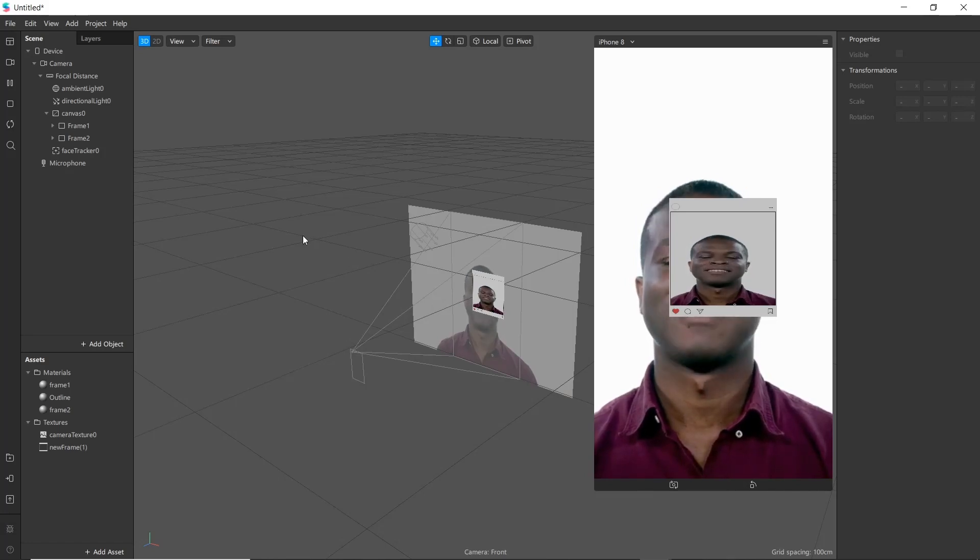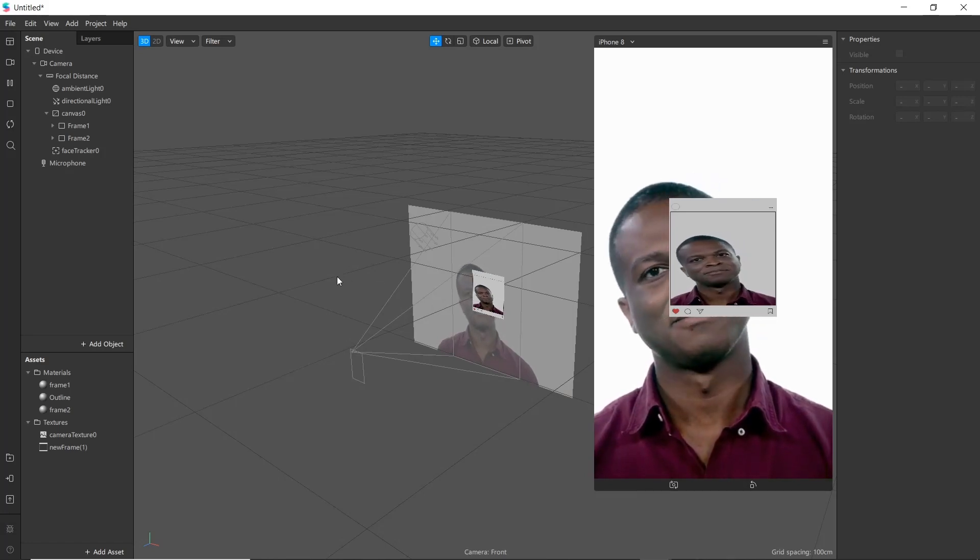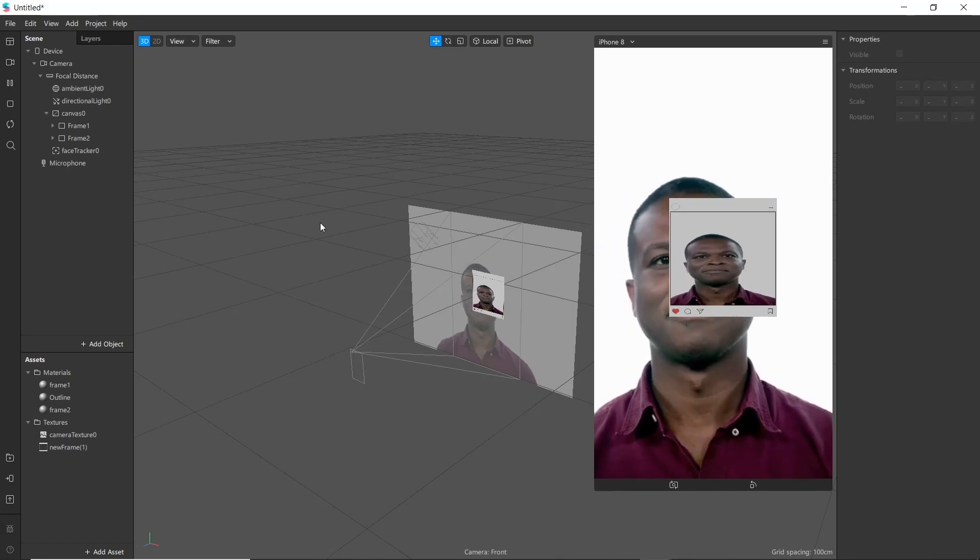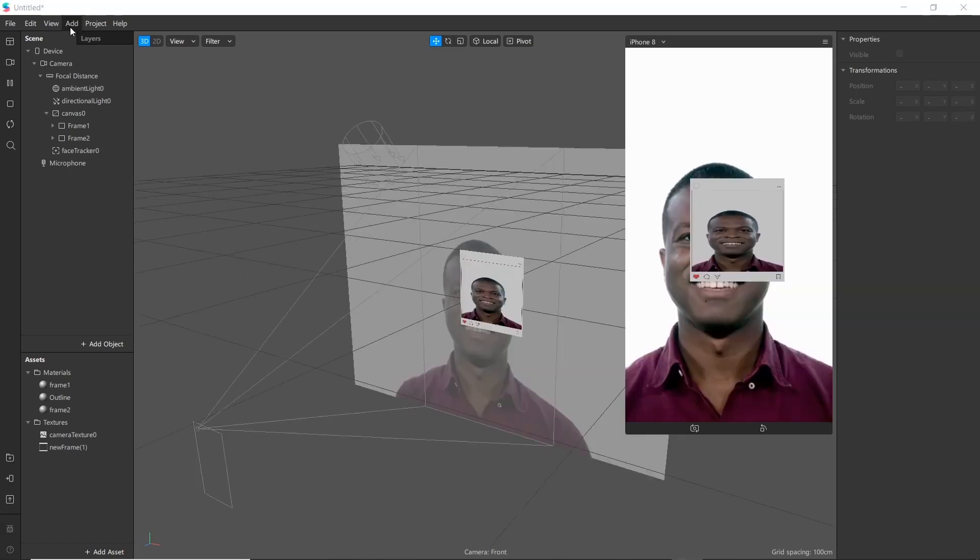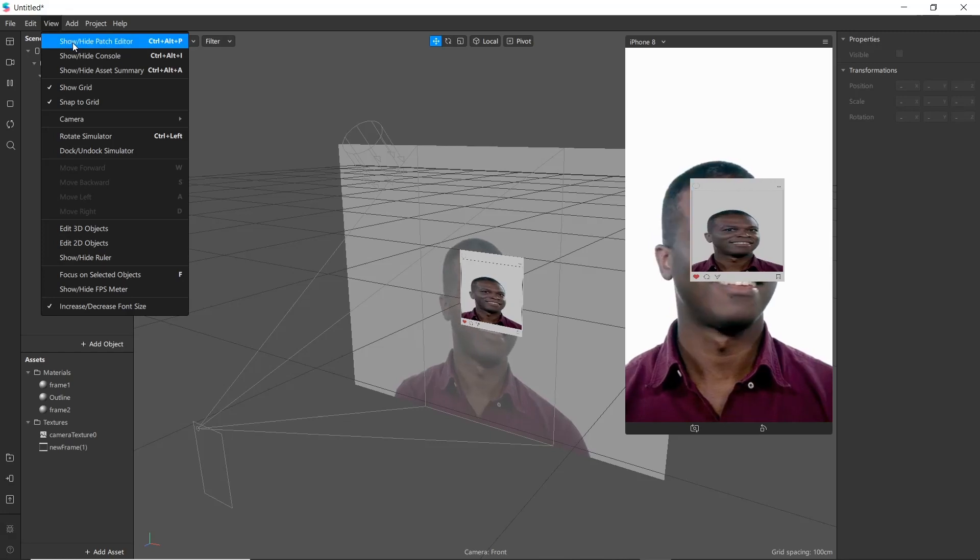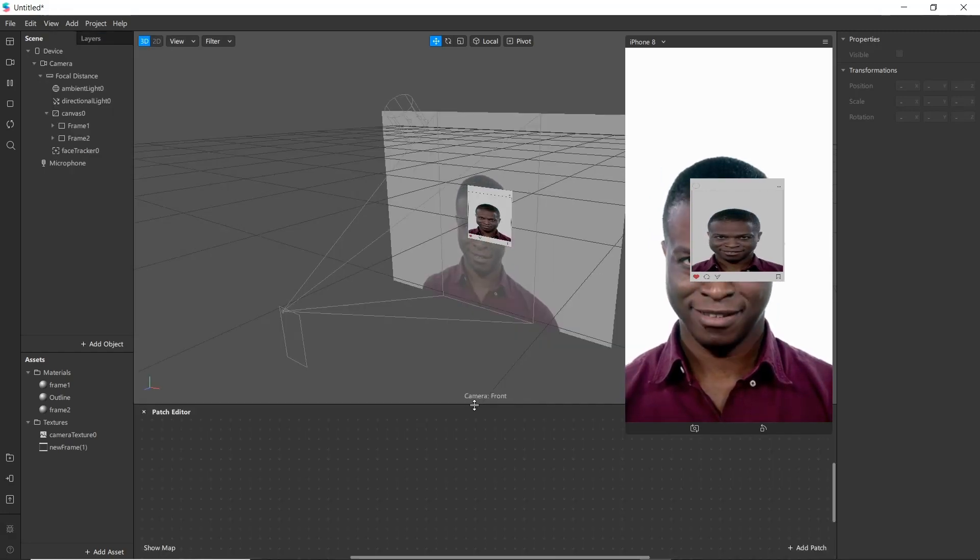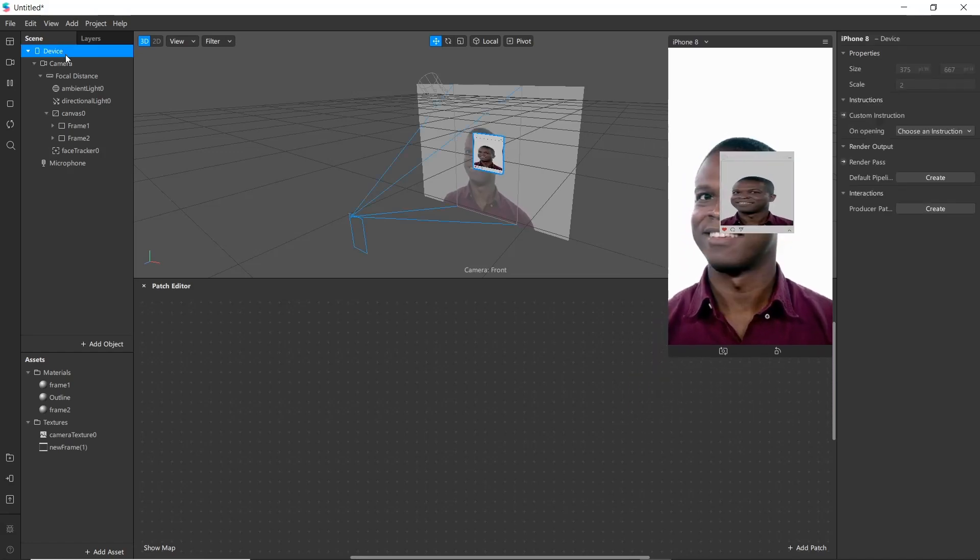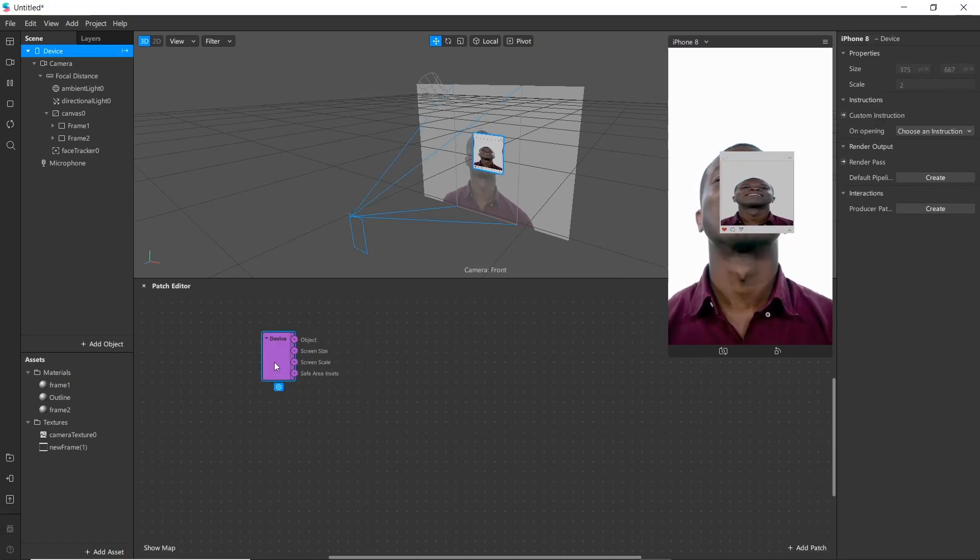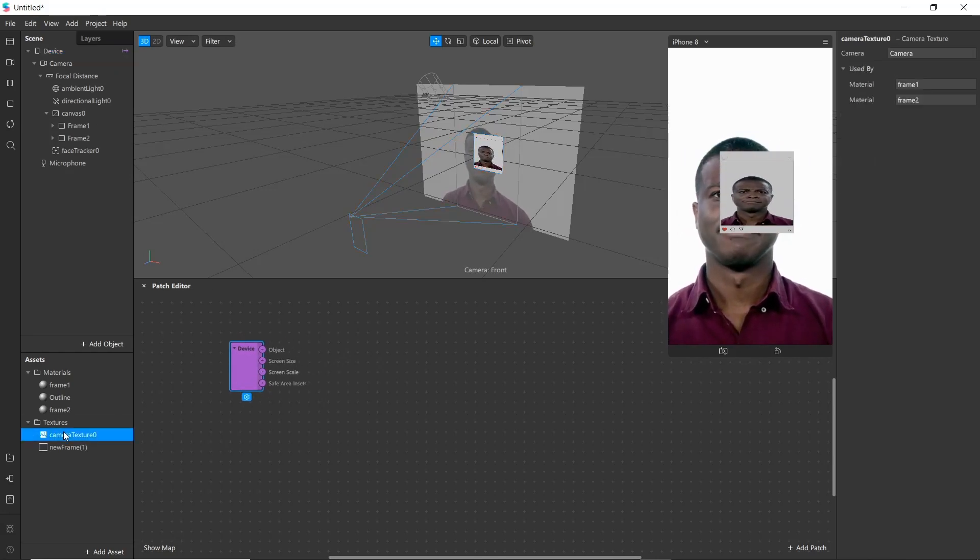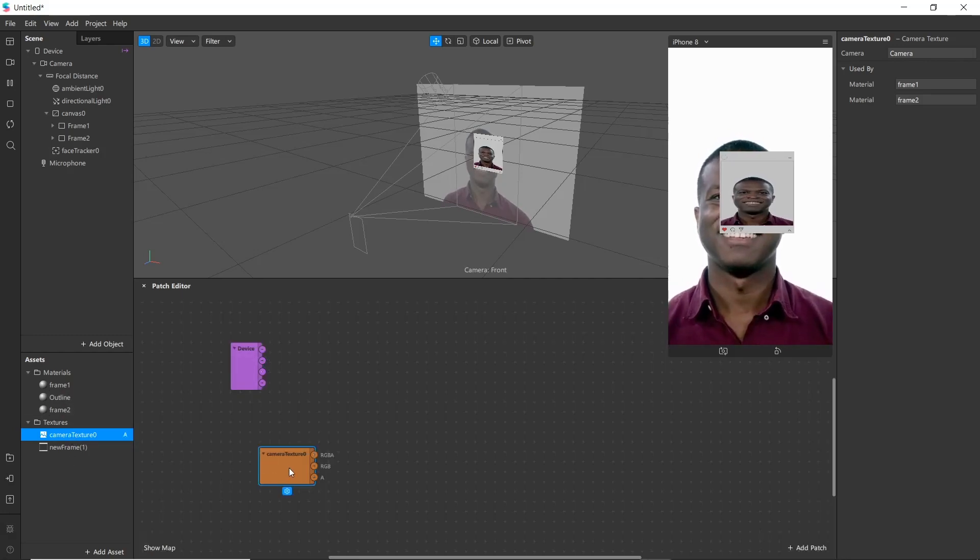Now we will be creating patches for our project. Go to view and add patch editor. Drag device to patch, go to camera texture and drag it as well.